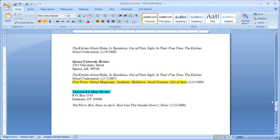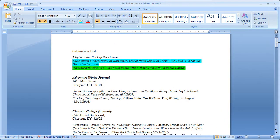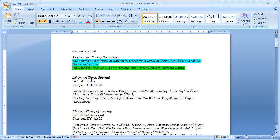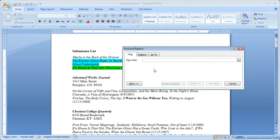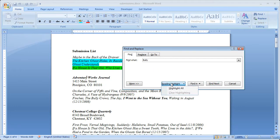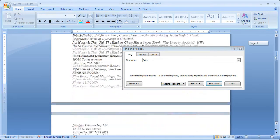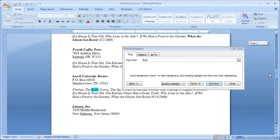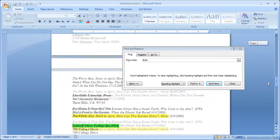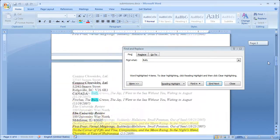Now, I also, because I do have this whole history, say I want to find out all the places I've sent the bully crows to. I can come up here, click find, and I can say bully. I'm going to click reading highlight, and highlight all. And now I can just scroll through, and I can see all the places that I've sent that poem, which is kind of a few.